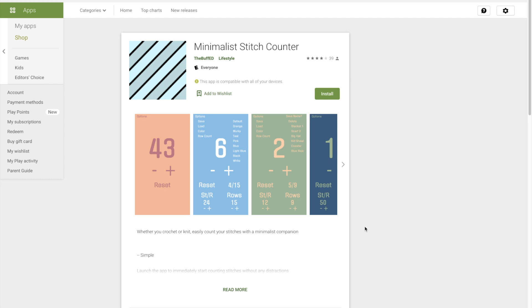It's going to be more of a demonstration of a project that I worked on a long time ago in Godot Engine. I actually made a crochet app, so it's not a game, but it is a mobile application. It's an Android app.